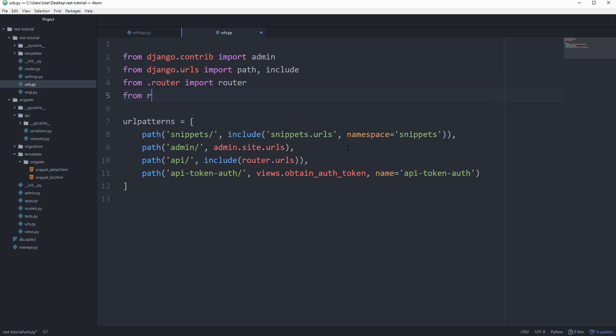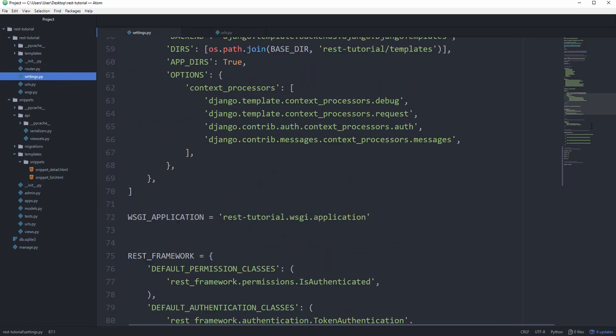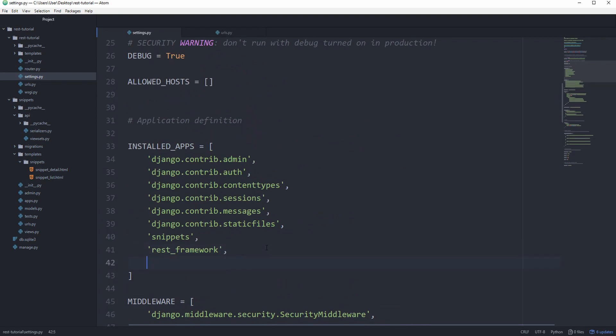And then from REST framework.auth token import views. And we'll also need to make sure that in our settings.py, we actually go to our installed apps and include REST_framework.auth token.